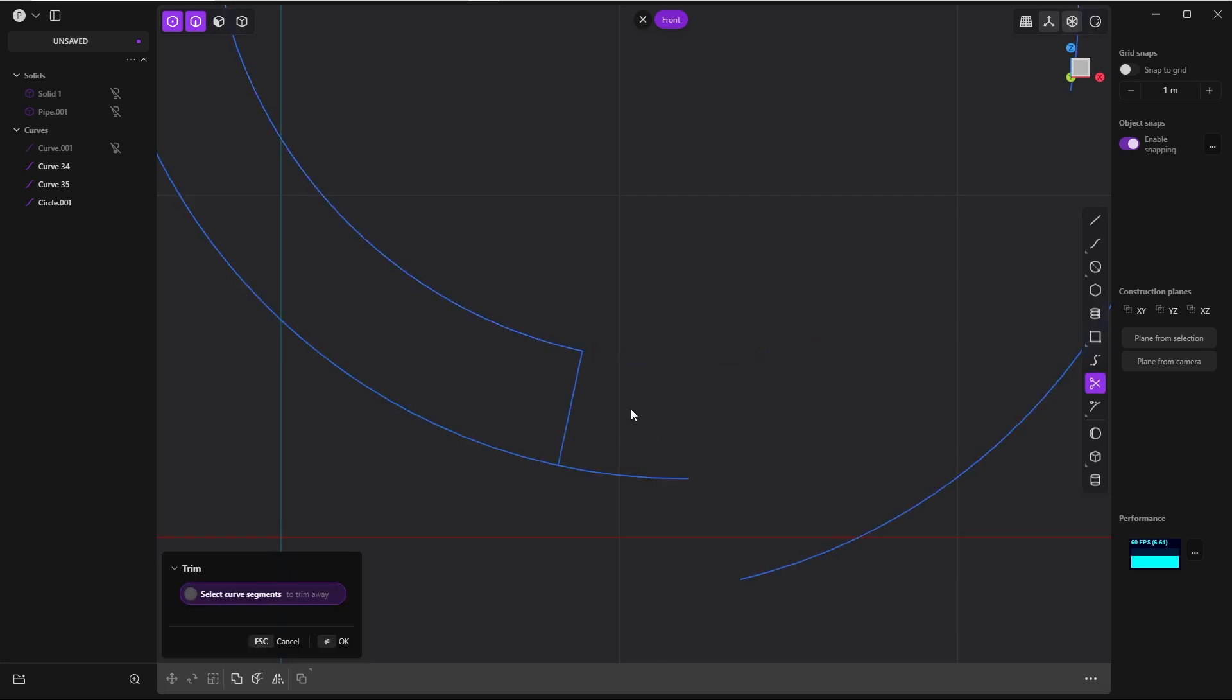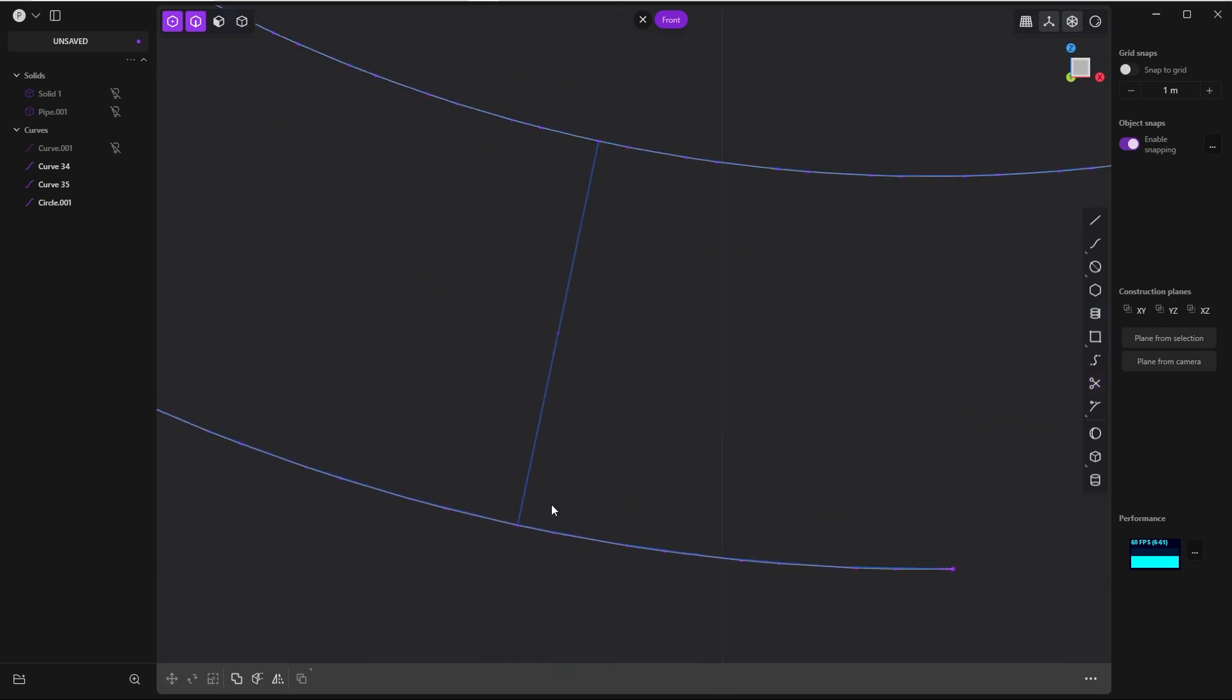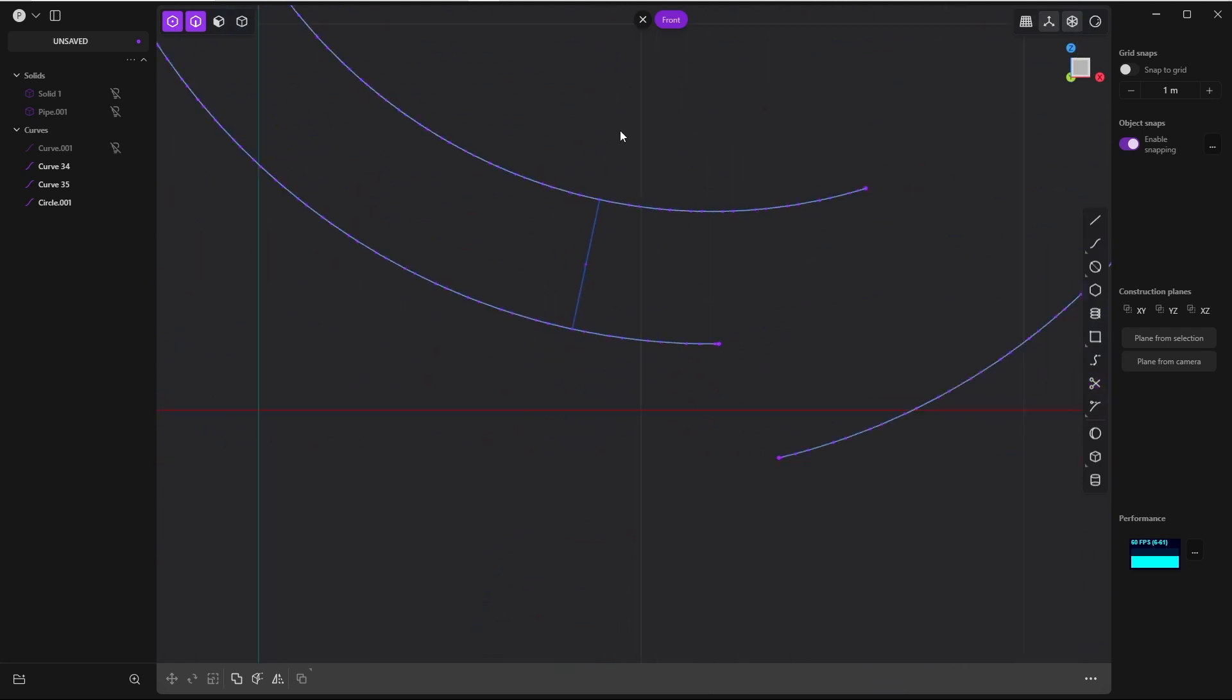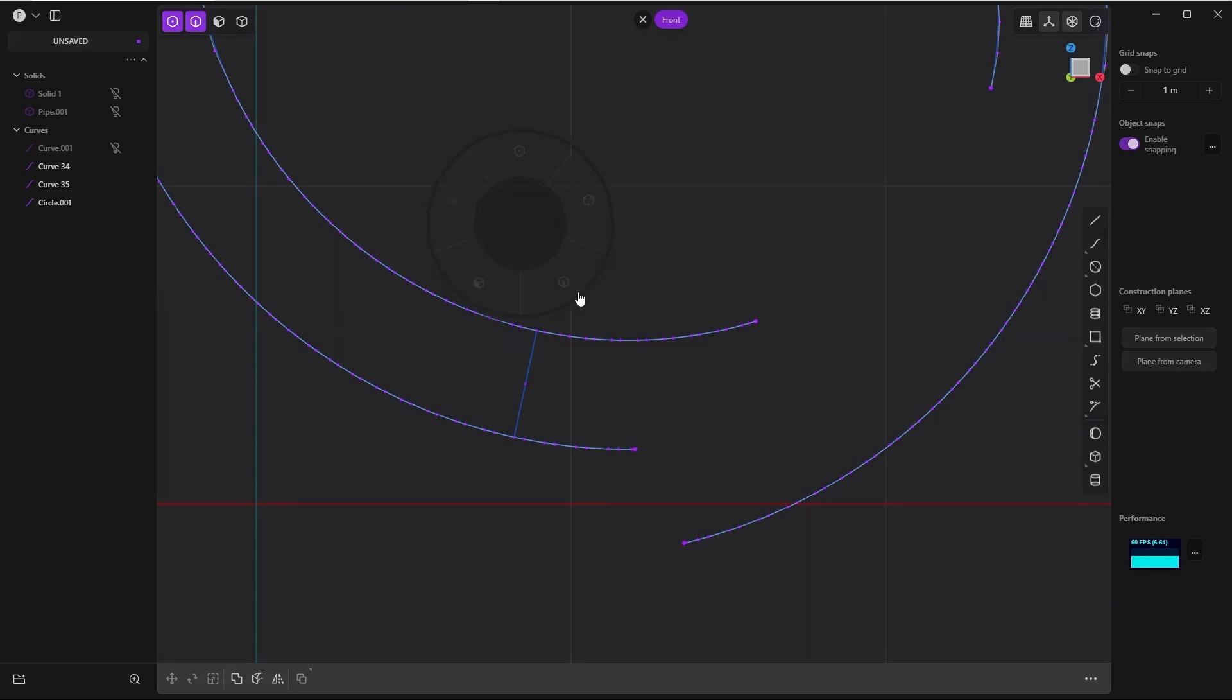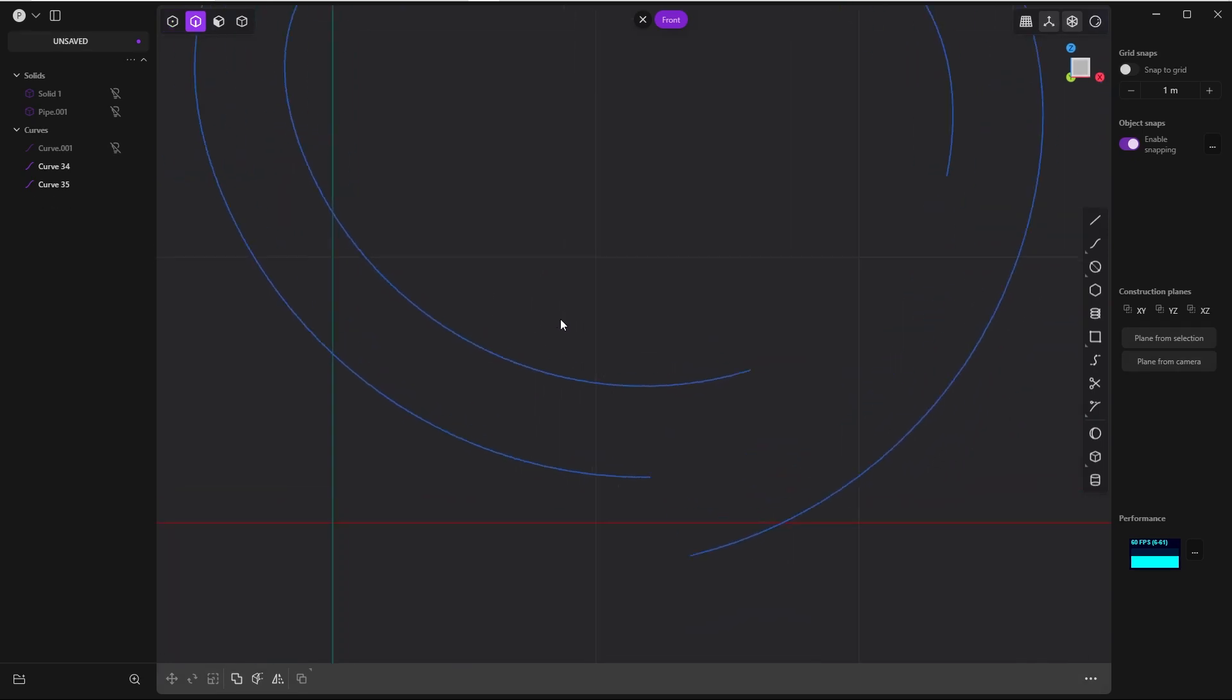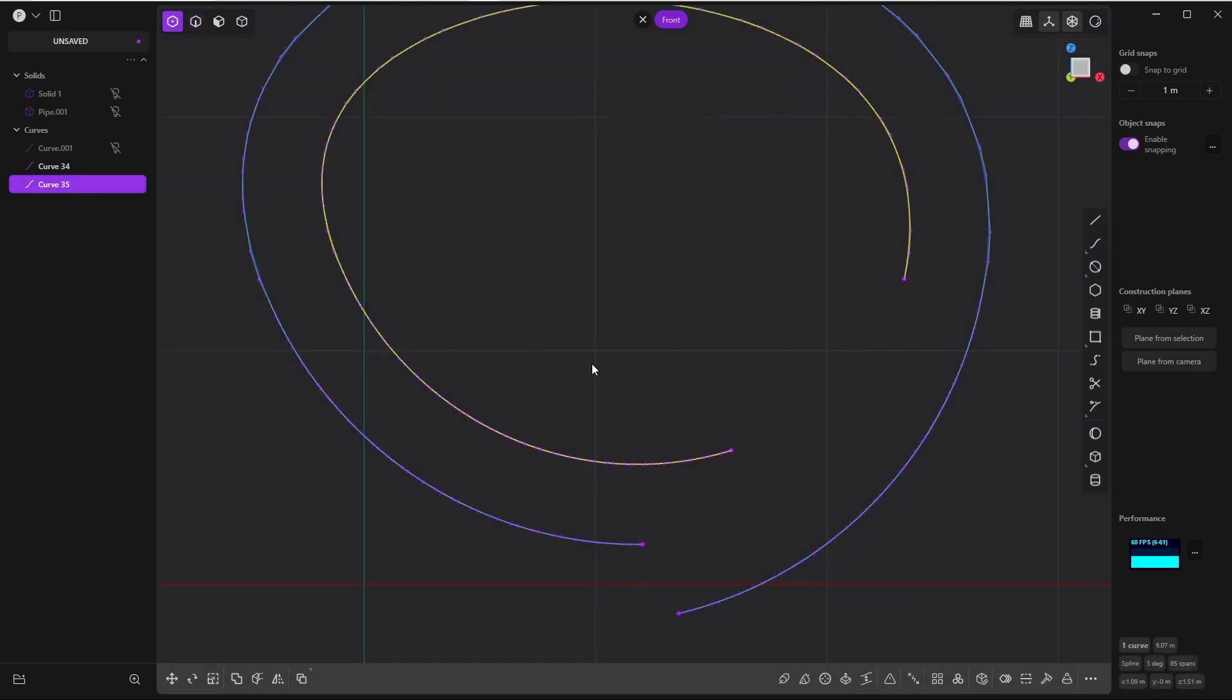And you start going mental, and you start zooming in and try to fiddle around, and it will give you a hard time. That's where the rebuild curve command comes in handy. In control point mode, you can see that there are too many points.